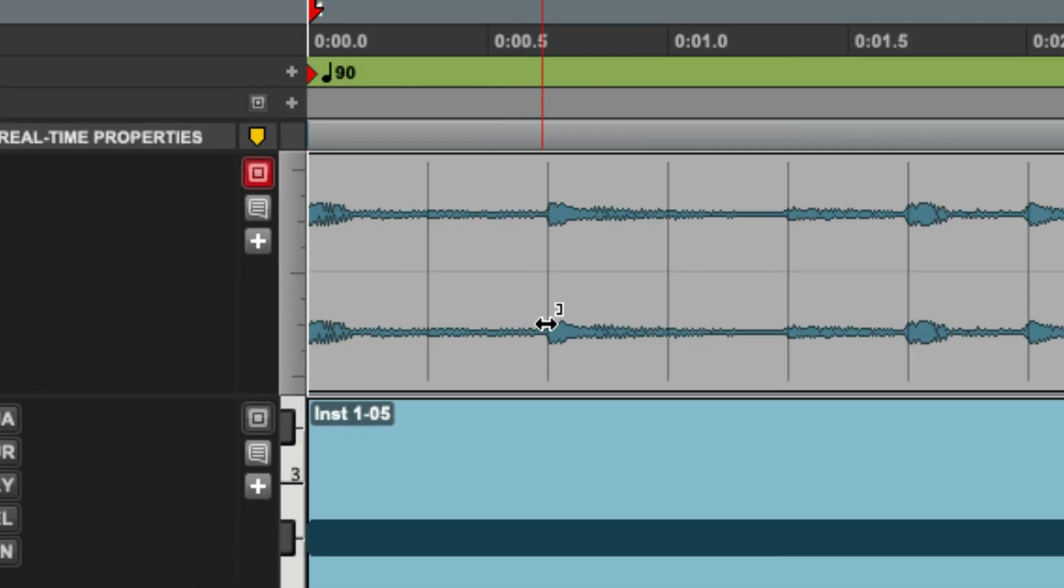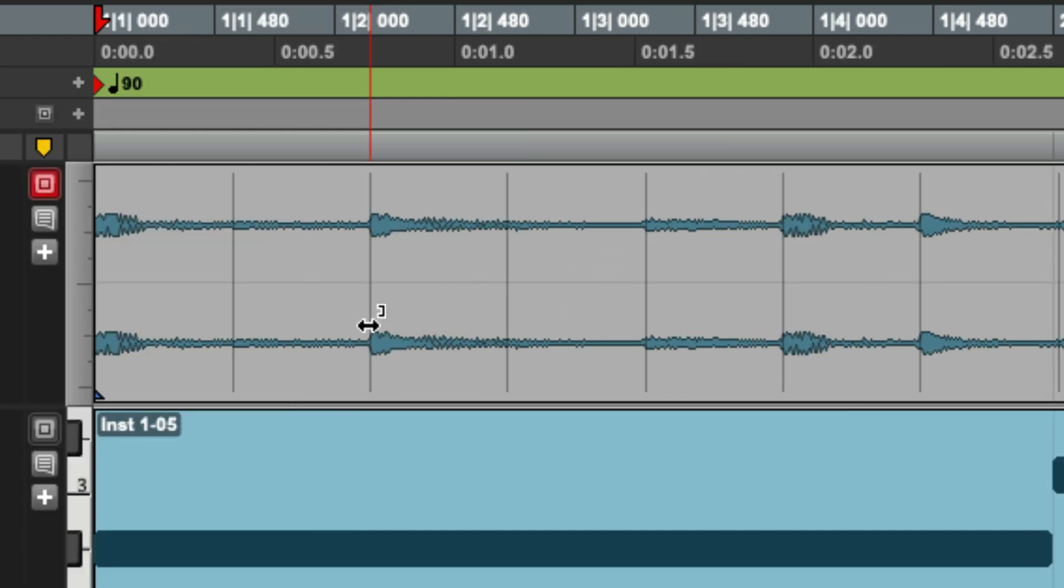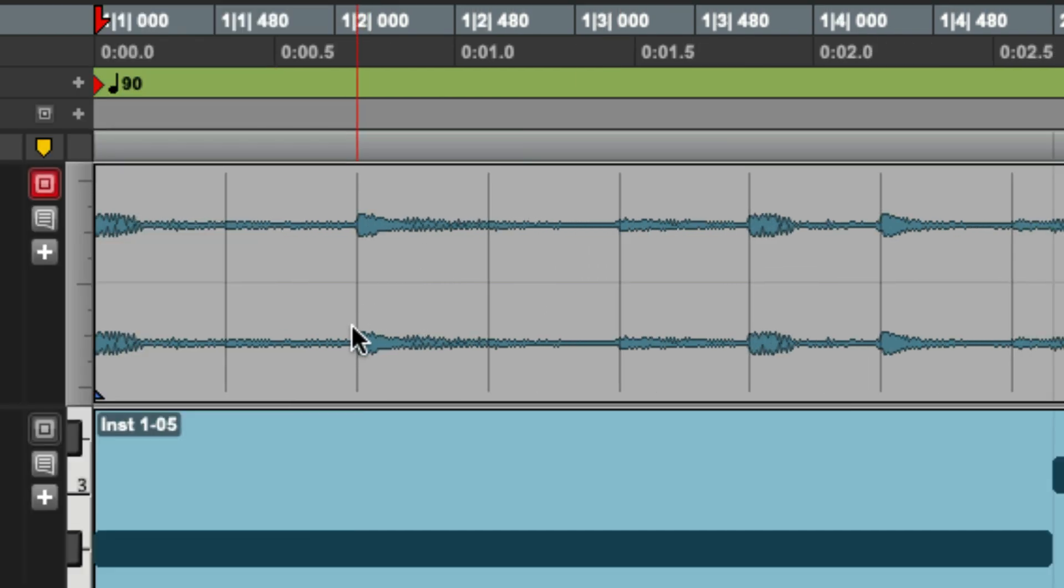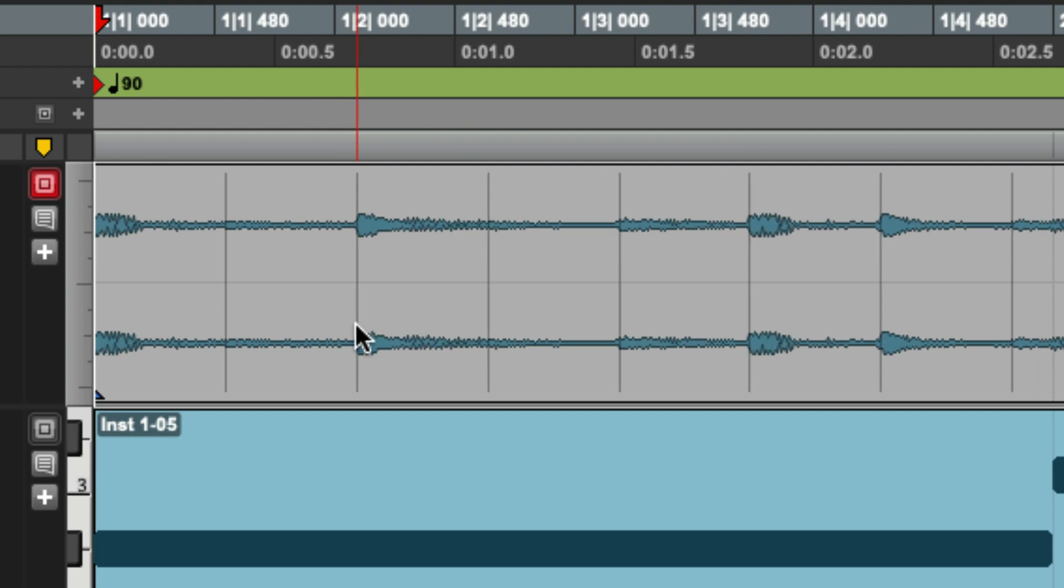So like a lot of other programs, I now have warp markers that lets me stretch and move audio. So let's say this is a bass performance and I want to move this one note. If I drag just one part of it, you're going to notice the whole thing stretches. I don't want that.